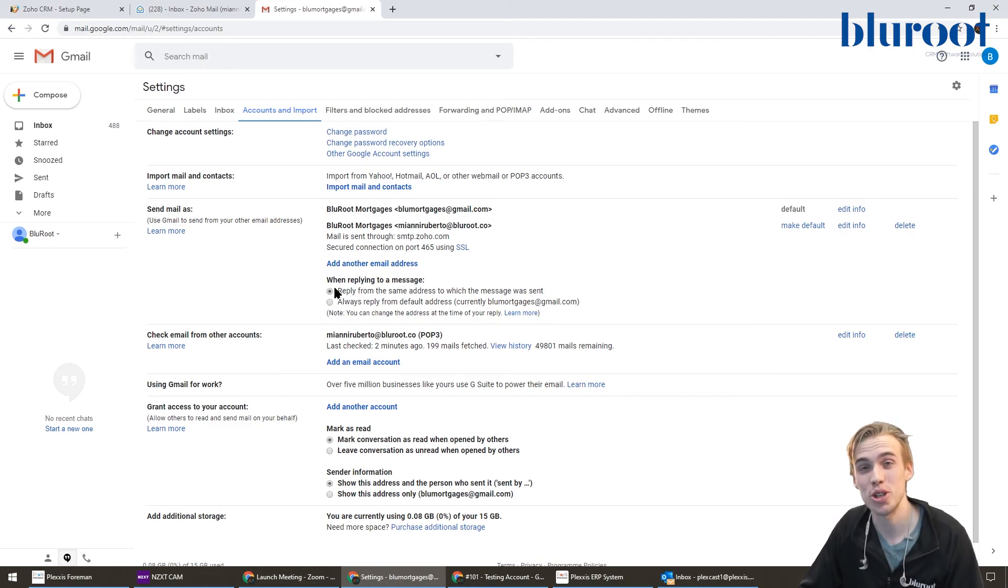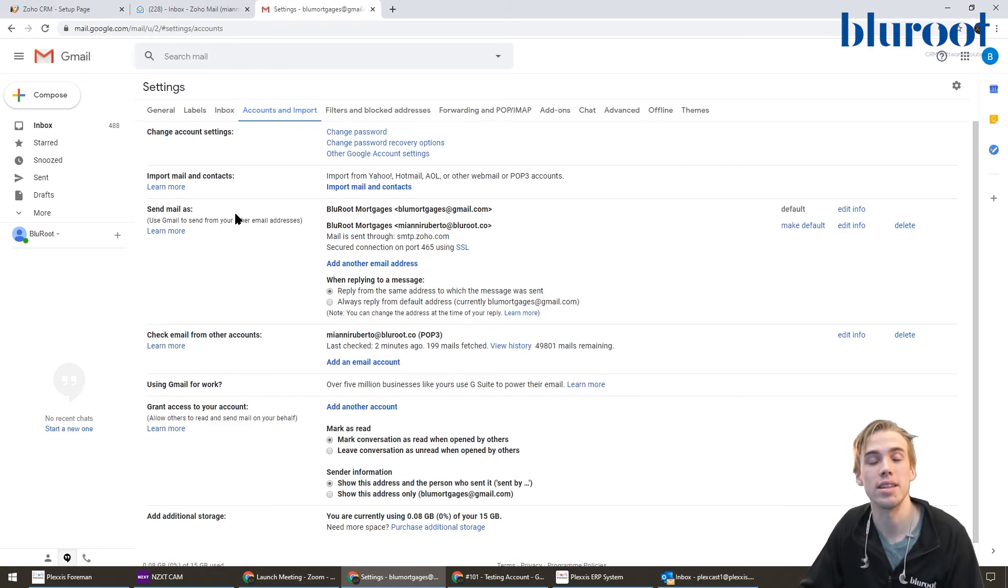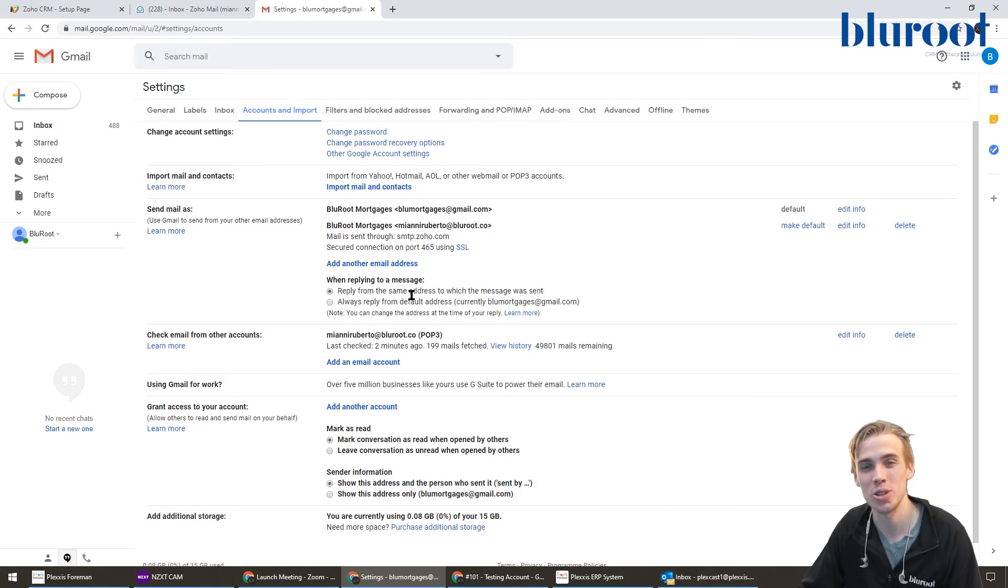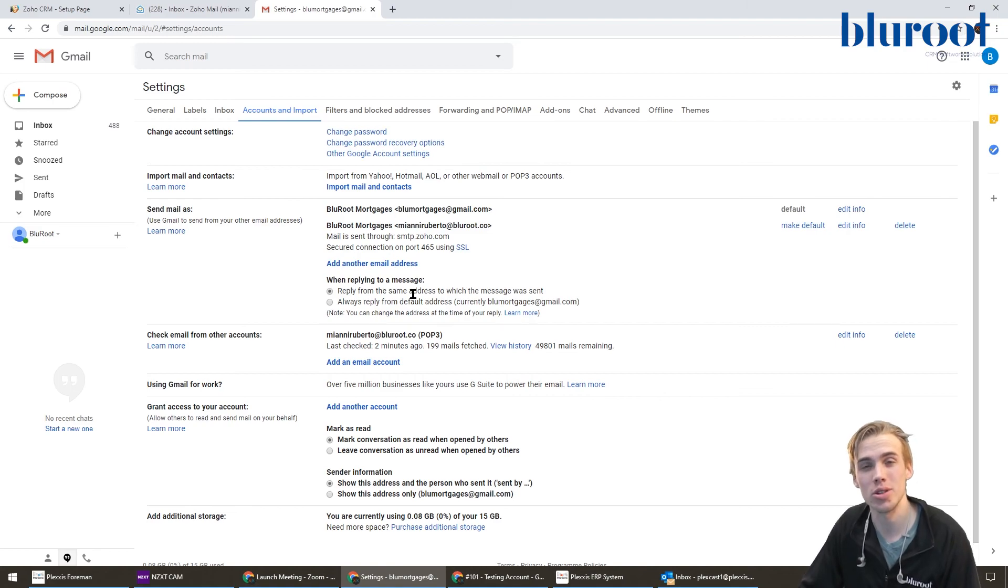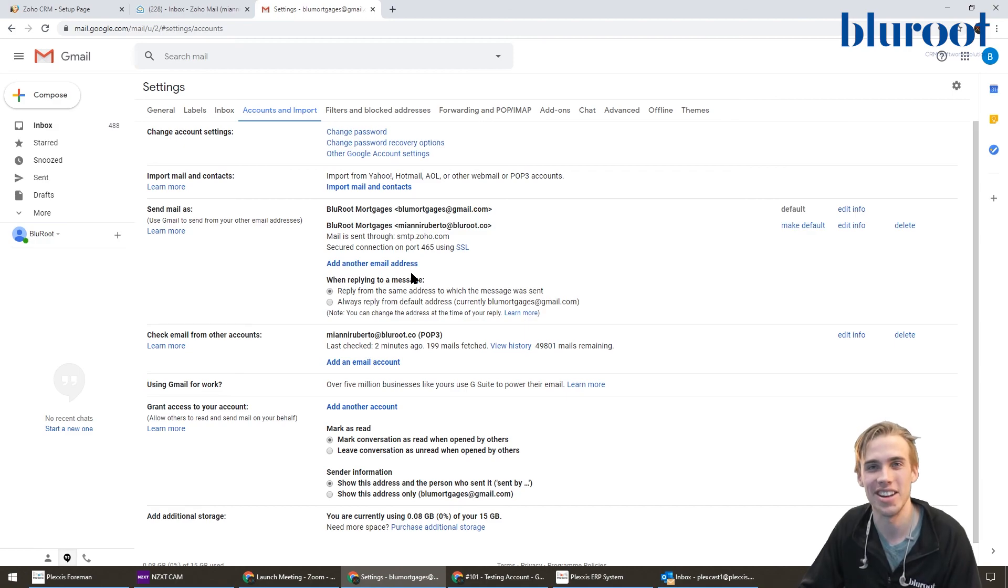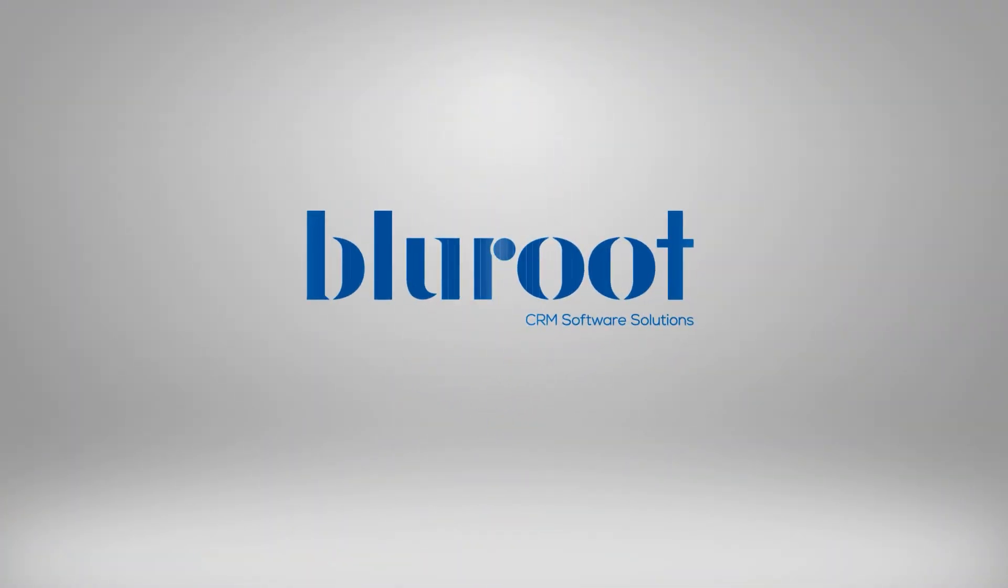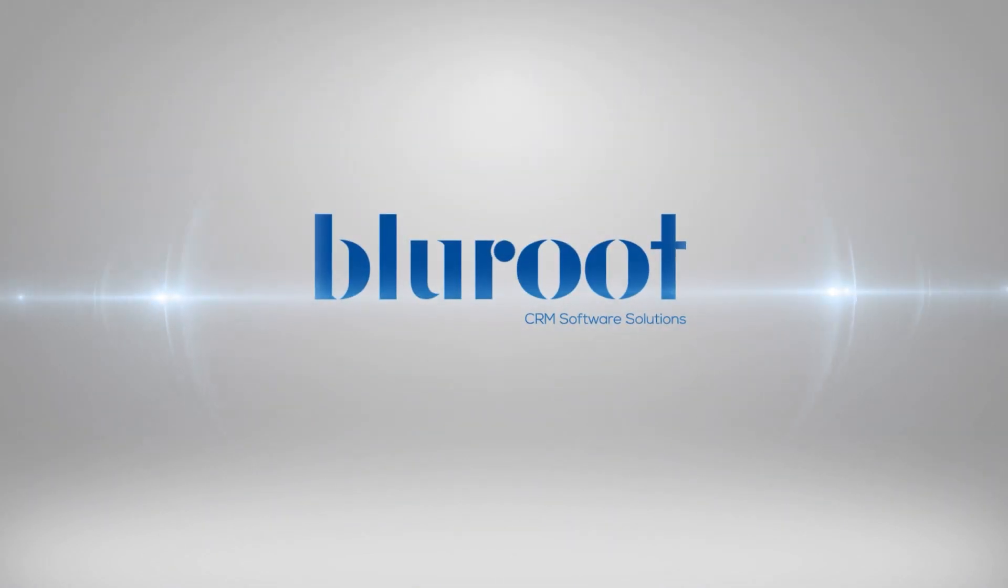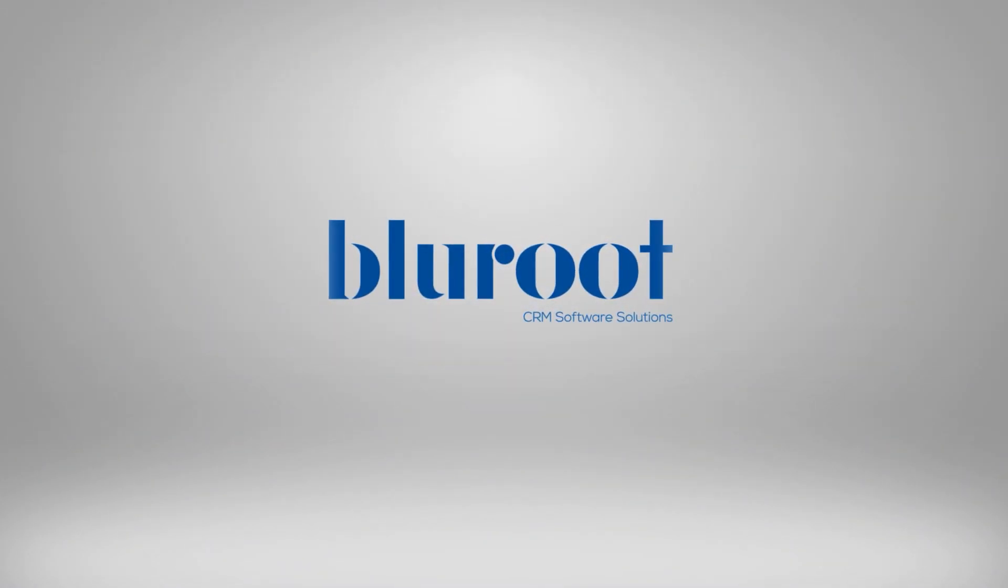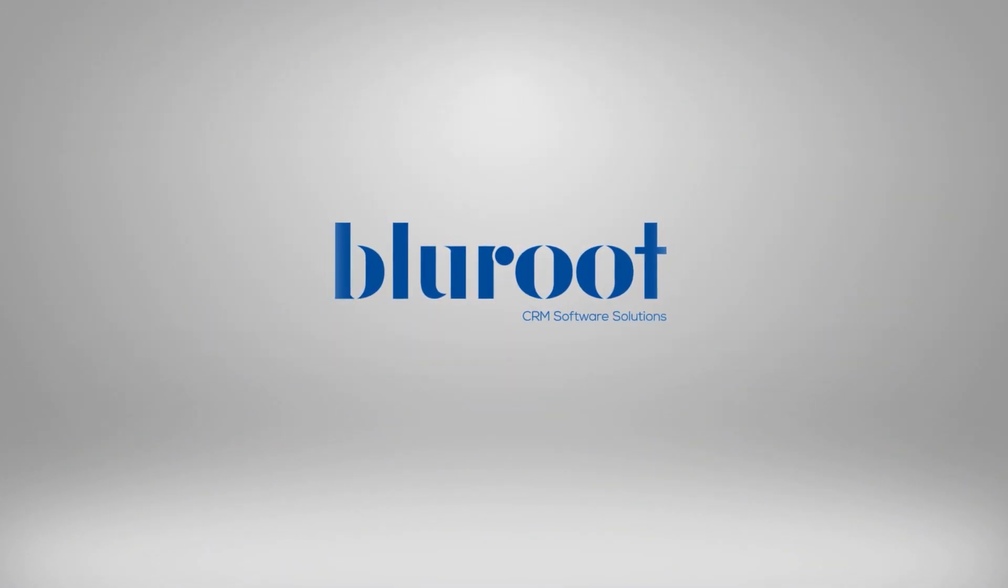So that's pretty much it. Now what's going to happen is that all those emails sent to Massimo Roberto will also appear in this Gmail inbox. Thanks, guys, for watching. As always, please let us know if you have any other suggestions for videos so we can prioritize and give you guys what you're looking for. Please be sure to subscribe to the channel and leave any comments in the section below.